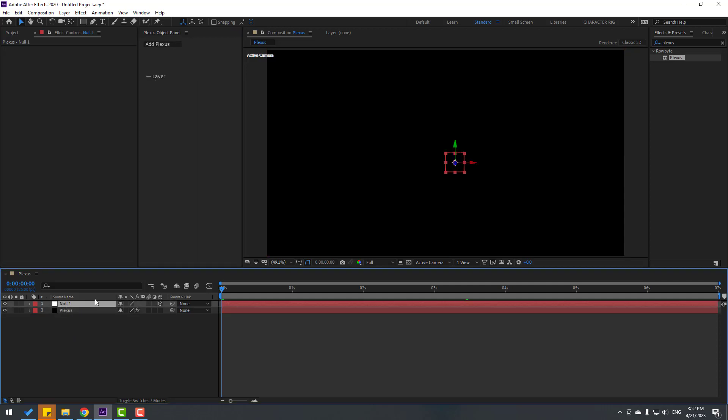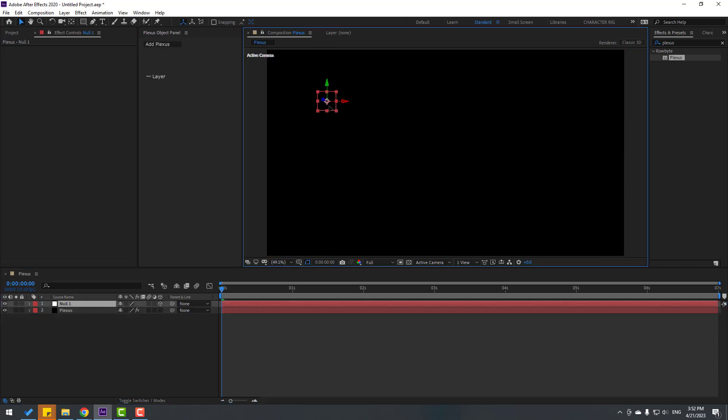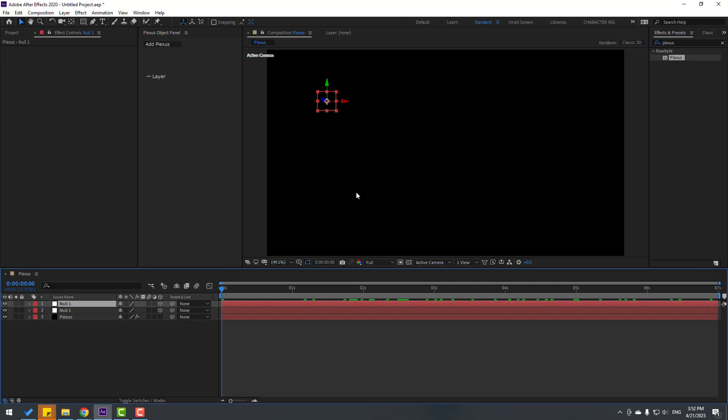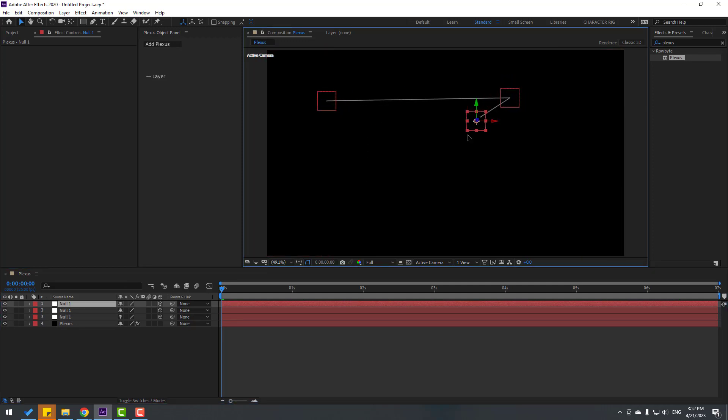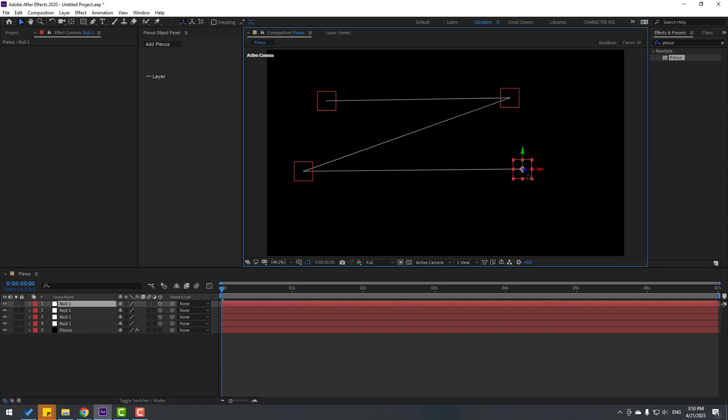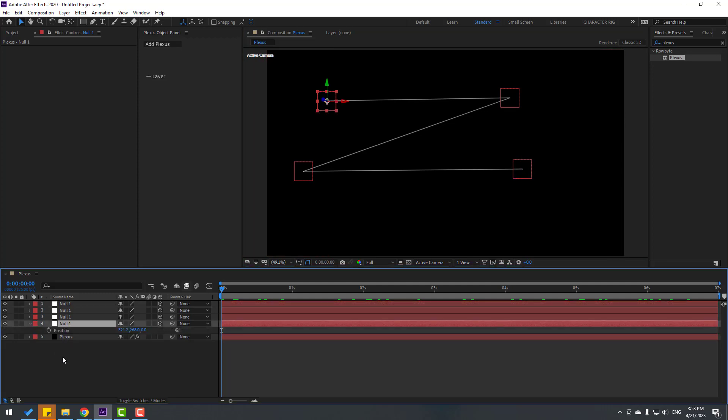Let's move to here and Ctrl+D to duplicate. Let's move to right. Again Ctrl+D, move to here. Again Ctrl+D, move to here. And don't forget to add expression for wiggle. Let's select this null, press P.